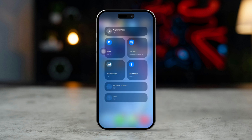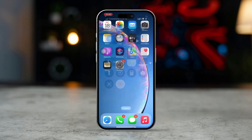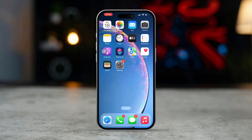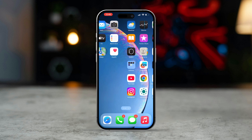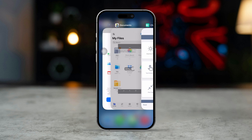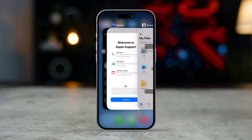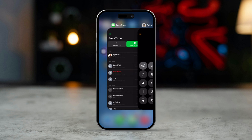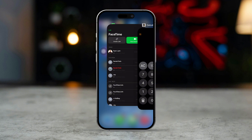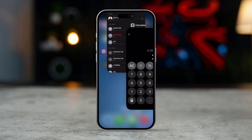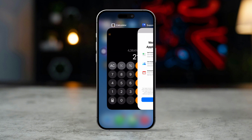Solution 2: Restart FaceTime. Restarting the FaceTime app can help resolve temporary issues. Swipe up from the bottom of the screen, or double-click the Home button to view the app switcher. Swipe up on the FaceTime app to close it.